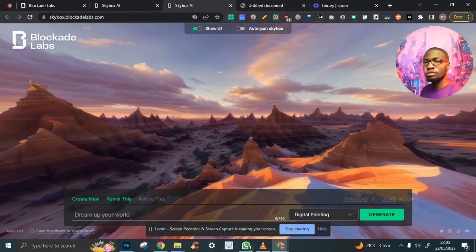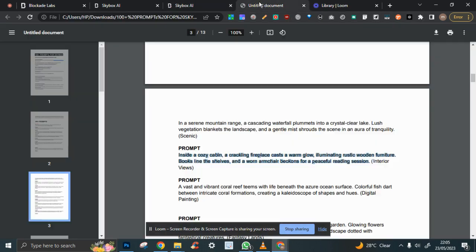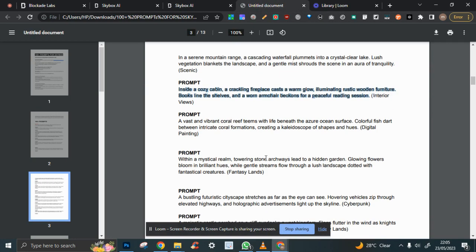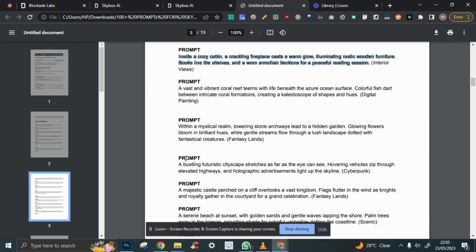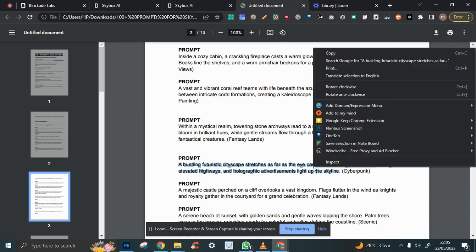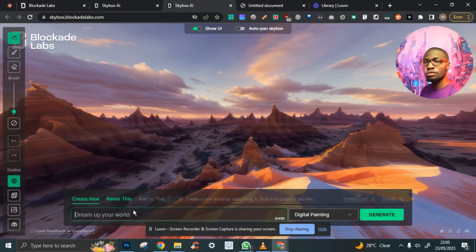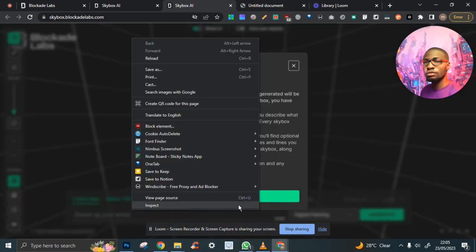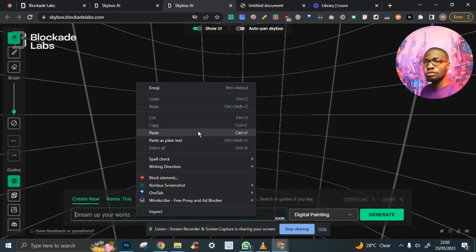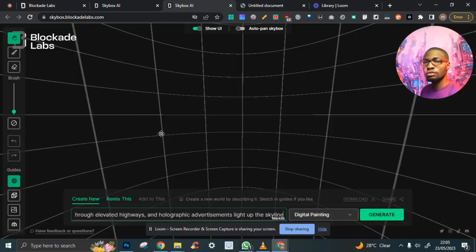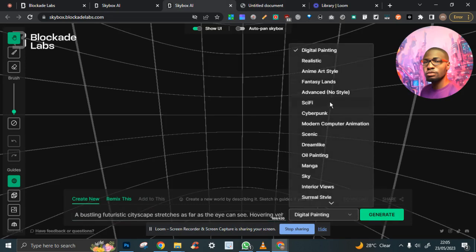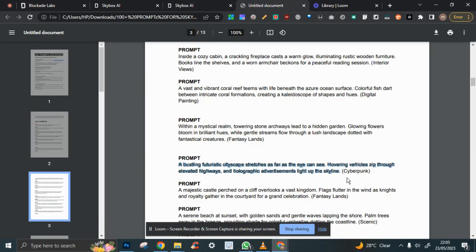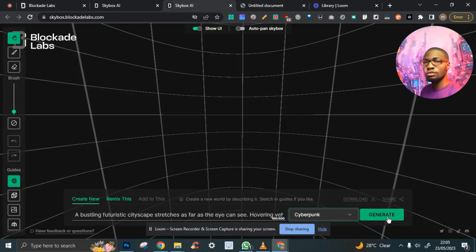We can pick another prompt. The bustling futuristic landscape, cyberpunk. I'm going to paste this here, change it to cyberpunk, and generate.